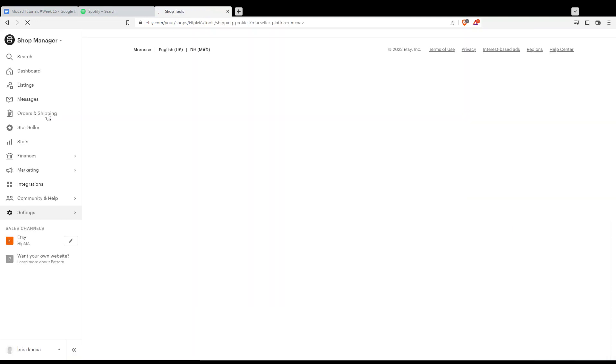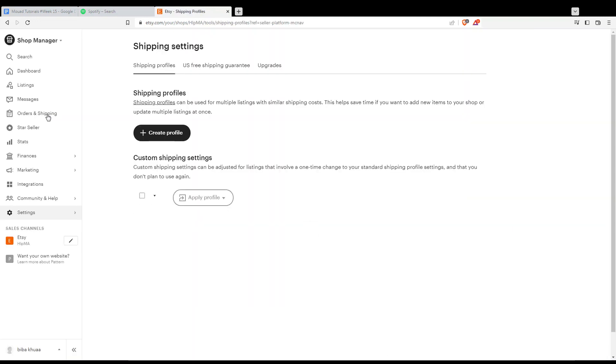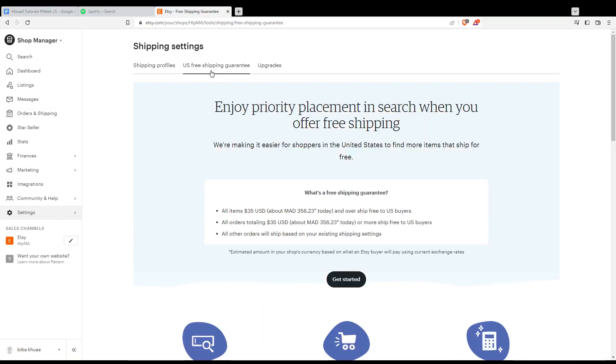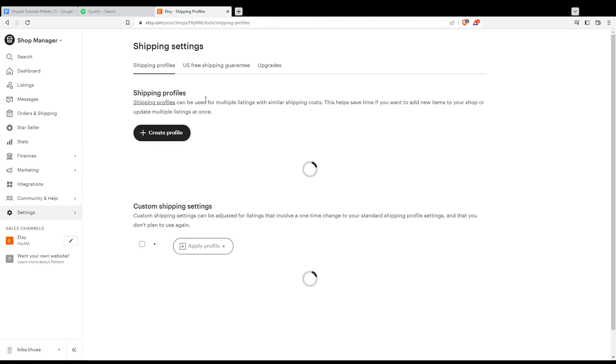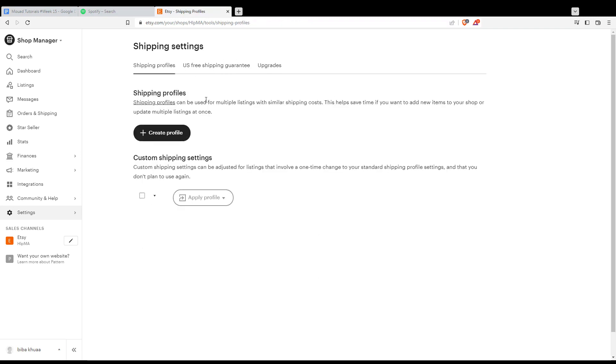You'll see US free shipping guarantee and upgrades if you want. From here you can exclude whatever country you need. In my case, I don't have a profile yet, so let me create one and show you.